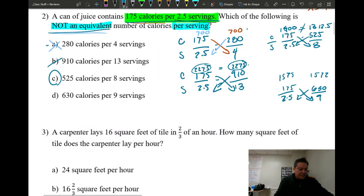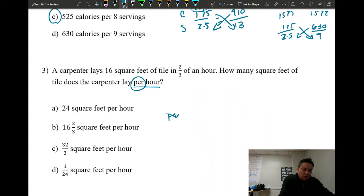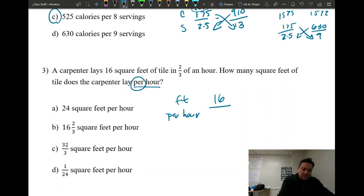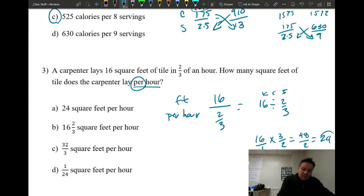Number three: we're finding the unit rate — the amount per hour. The keyword 'per hour' goes on the bottom. I have 16 square feet per two-thirds of an hour. So 16 divided by two-thirds — use keep, change, flip: 16 times three-halves. Put a 1 under, multiply straight across: 48 divided by 2 equals 24, which is A.